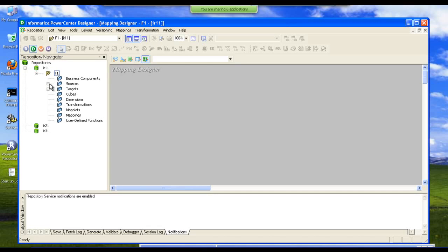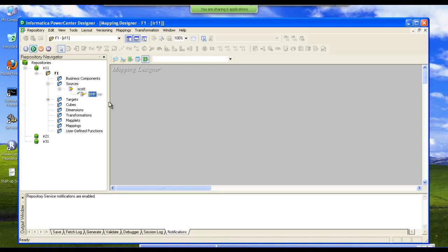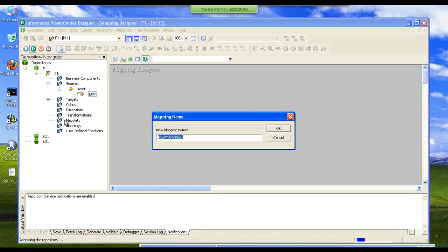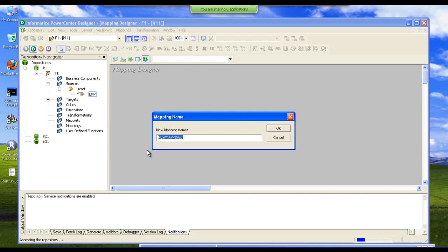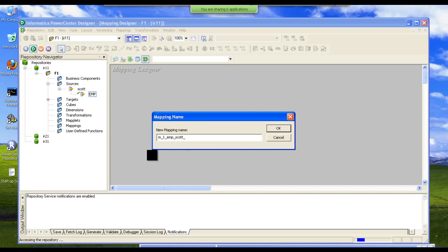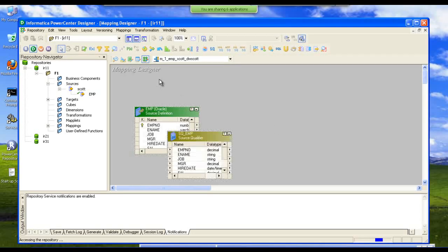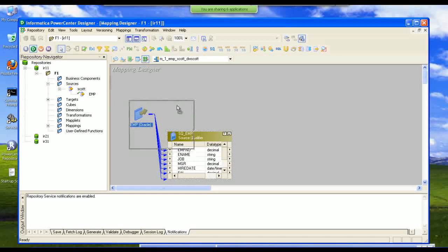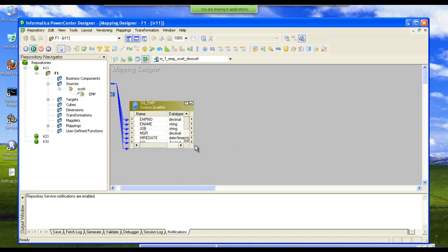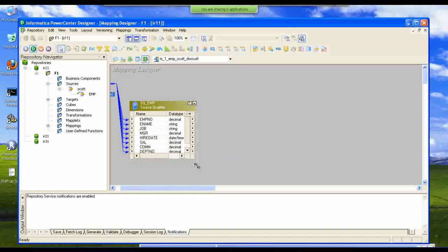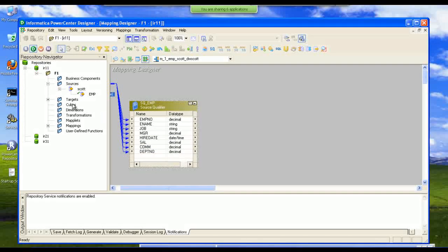First we have to pull the source into the designer. We must give a name to this mapping. There are naming conventions. We have to follow the naming conventions. This is the name that I am giving to this particular mapping. Click OK. We are presented with the source table structure in the designer.